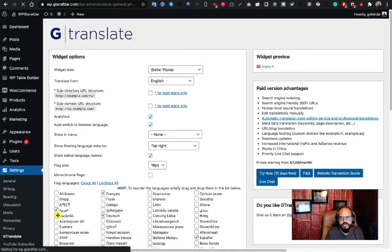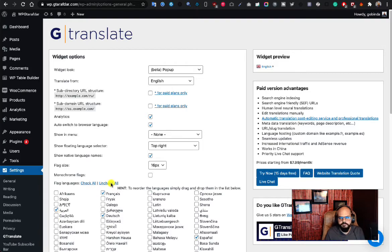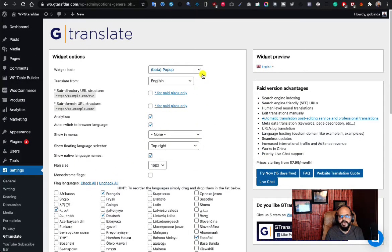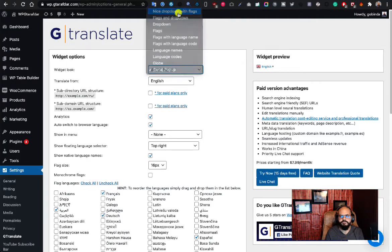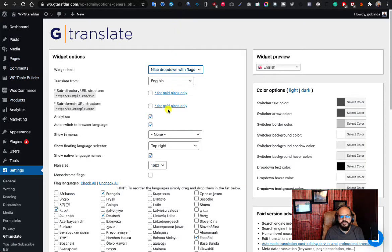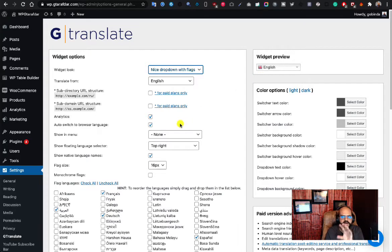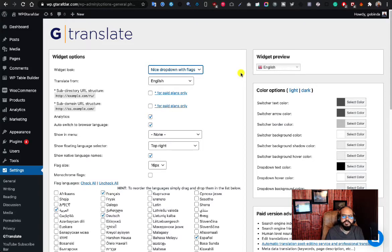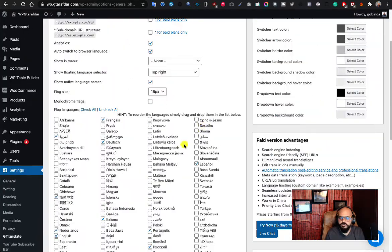Jump into the GTranslate settings. This is the overall interface — I've already tested this plugin on this site, so it won't look like the default. The widget area is the button from which your website visitors can change the language. This button will appear on the website wherever you want. Let's go through the settings — it's not difficult at all.